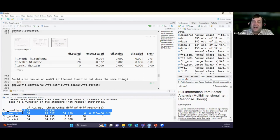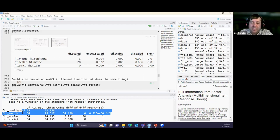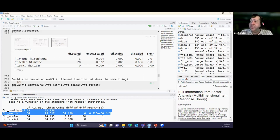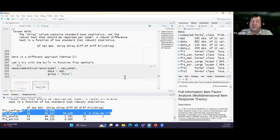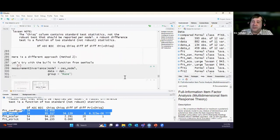Looking at the comparison, we had a significant difference between configural and metric — indicating measurement non-invariance. The measure has different meanings across the groups, so we need to go into item detection to identify which specific items are causing the problem.